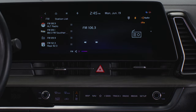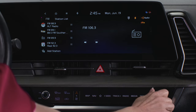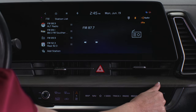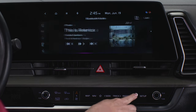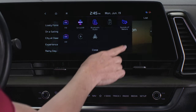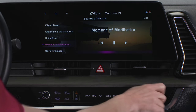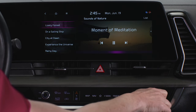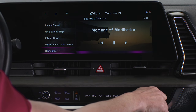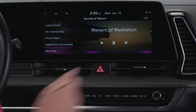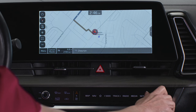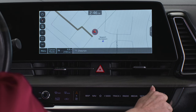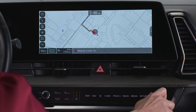Rotating the knob left or right adjusts the volume. When listening to the radio, rotating the tune file knob allows you to change channels or stations. When playing media, rotating the knob allows you to search for a file or song. And when you're on the map screen, rotating the knob allows you to zoom in and out of the map.